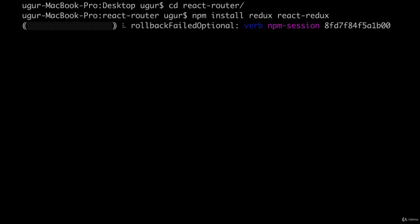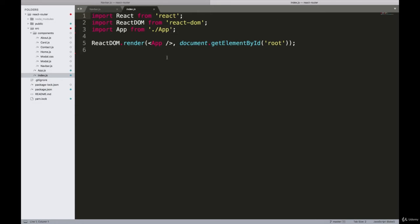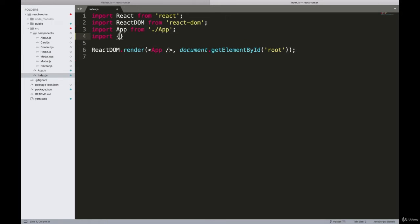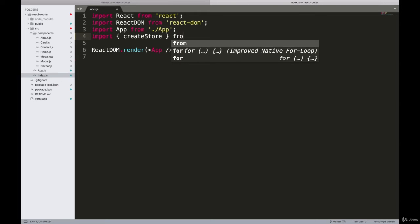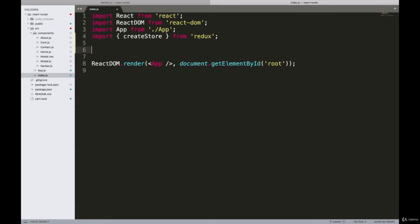Now that we've done that, we can go ahead and create our store. A good place to do this is inside the index.js file, because this is where we start our React app and where we will render it to the DOM. So first we'll need to create a Redux store, and to do that we will import createStore right here from the Redux library. I'll say import createStore and import it from Redux.